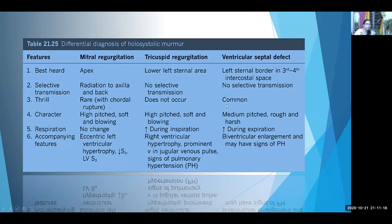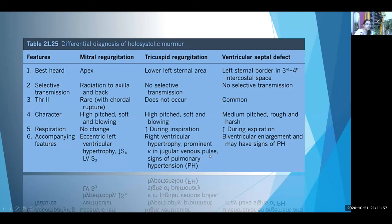Tricuspid regurgitation murmur — being a right-sided event — increases during inspiration. A VSD murmur increases during expiration. Accompanying features: in mitral regurgitation, you will find eccentric LVH with the apex displaced downwards and outwards, and an LV S3. In VSD or TR, there will be a parasternal lift, loud P2, and wide split of S2.